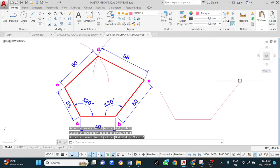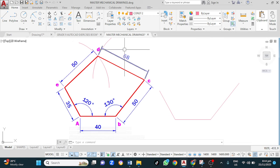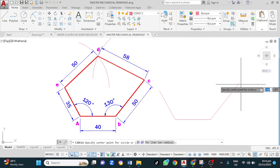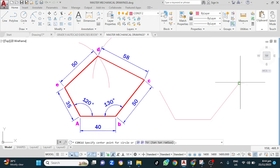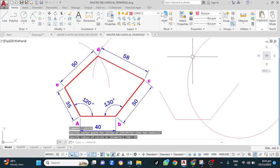From here I am going to draw a circle of radius 58. Click the circle command, left click at the start point, type 58, enter. That's done.